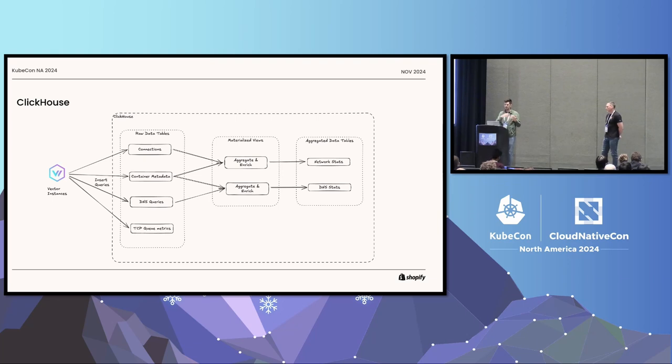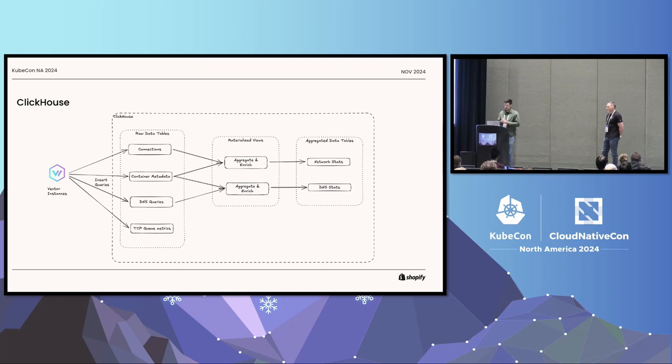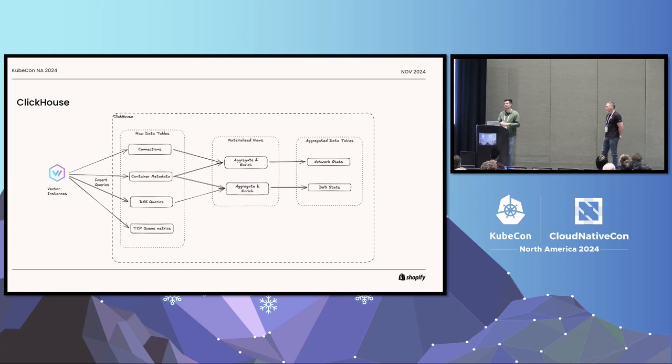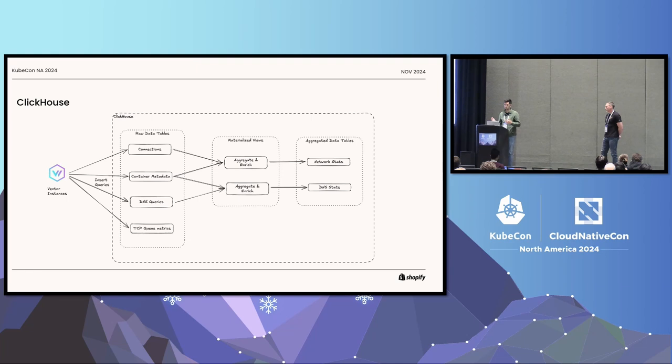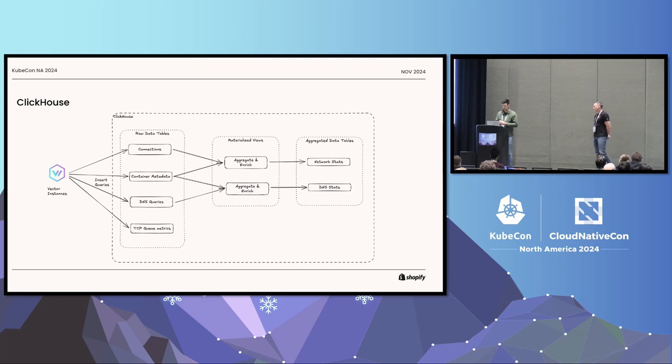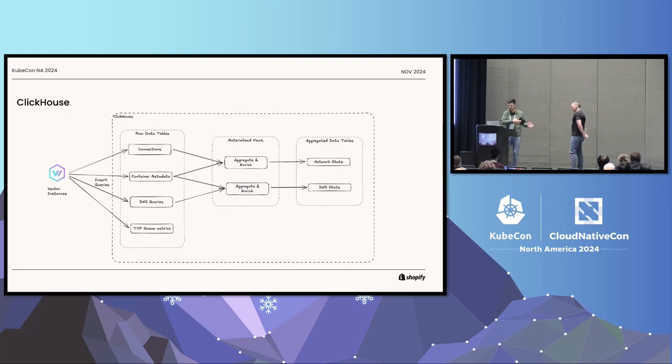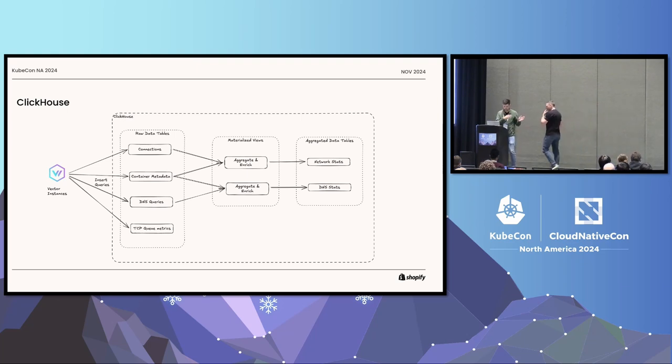The same happens for DNS queries. Obviously, there's no remote, so that's only the container ID. And the TCP query, the TCP queue metrics, they are really low volume, so we currently don't do the materialized view there. We just merge the metadata while we query them. And now, talking about querying, if I haven't forgot something. No, I think I'm fine. Matt will take over and will show you the UI and give you a demo.